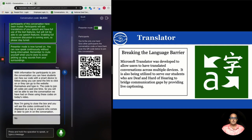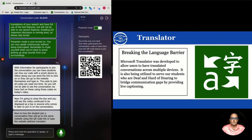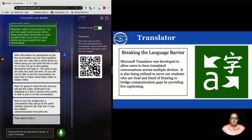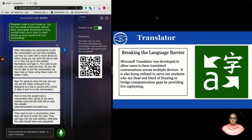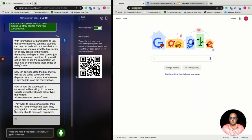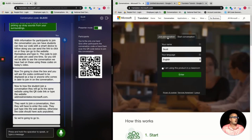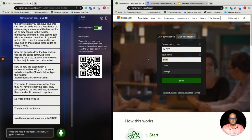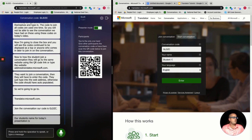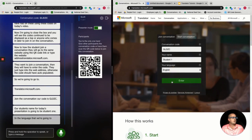To have a student join a conversation, they will go to the same website using the QR code, link, or by typing the website address translator.microsoft.com. They will want to join a conversation, then enter the code if they typed in the web address — otherwise the code should have auto-populated. We are going to go to translator.microsoft.com, join a conversation. Our code is GLDZC. Our student's name for today's presentation is Student 1, and the preferred language for our students who are deaf and hard of hearing for this demonstration is English. They will press enter.